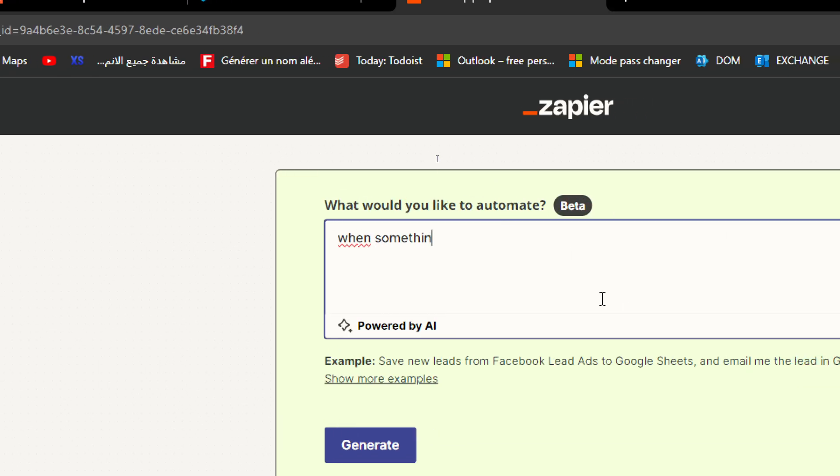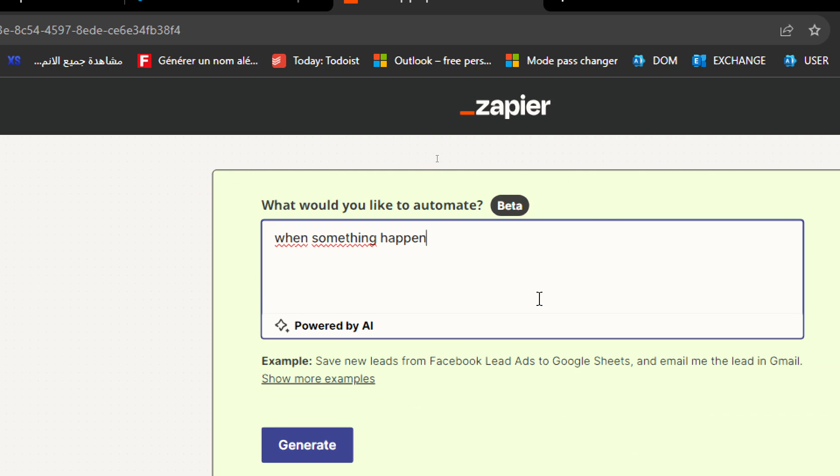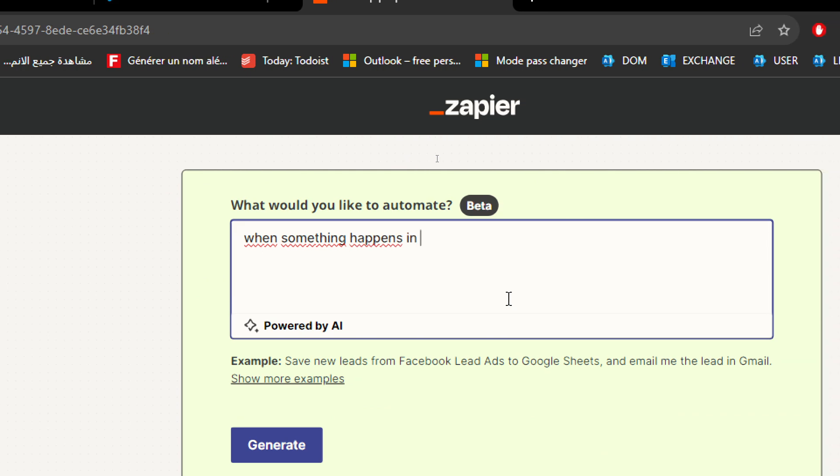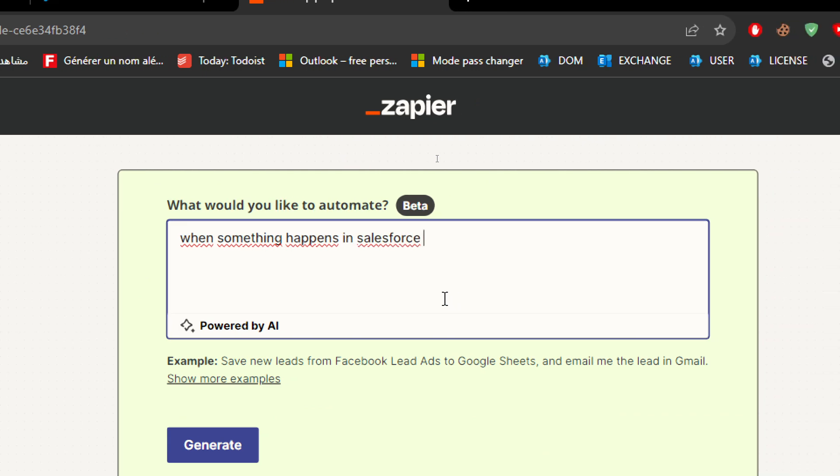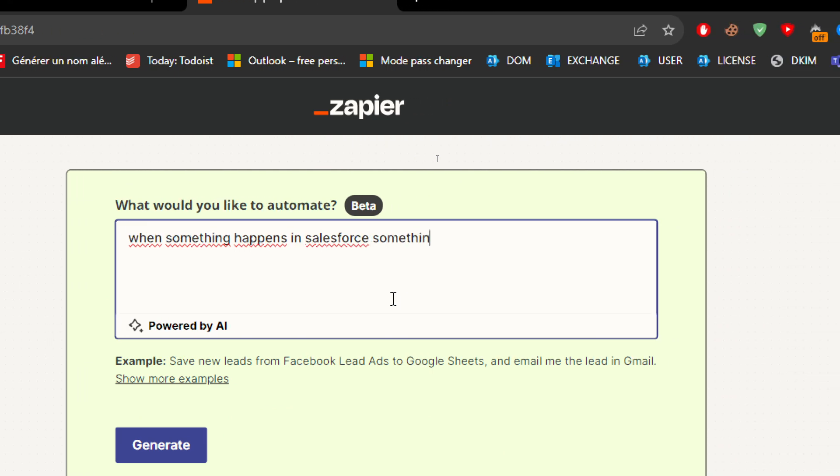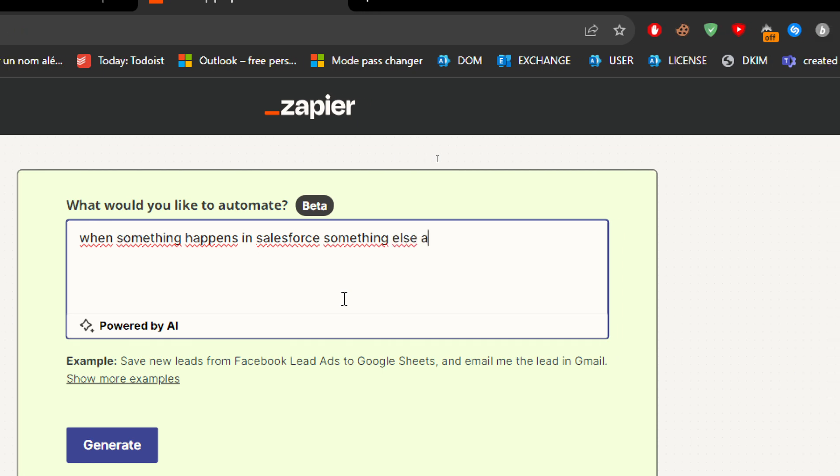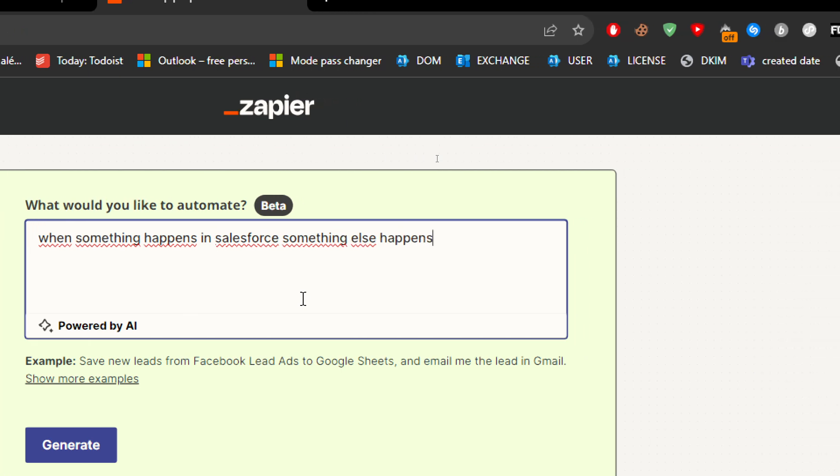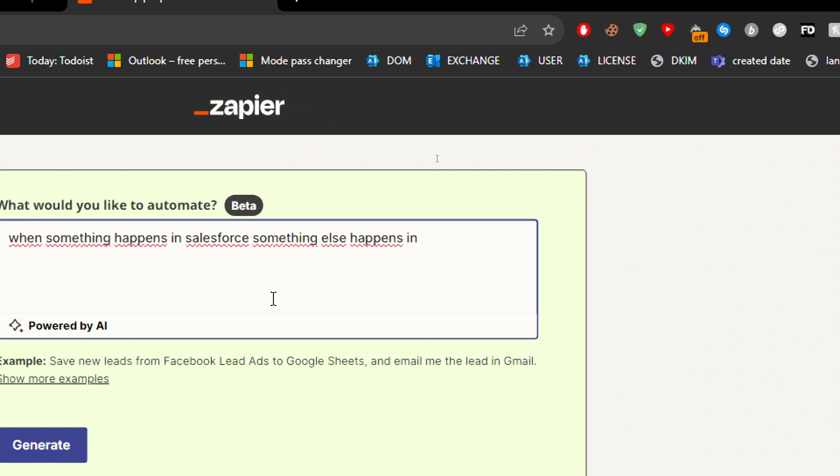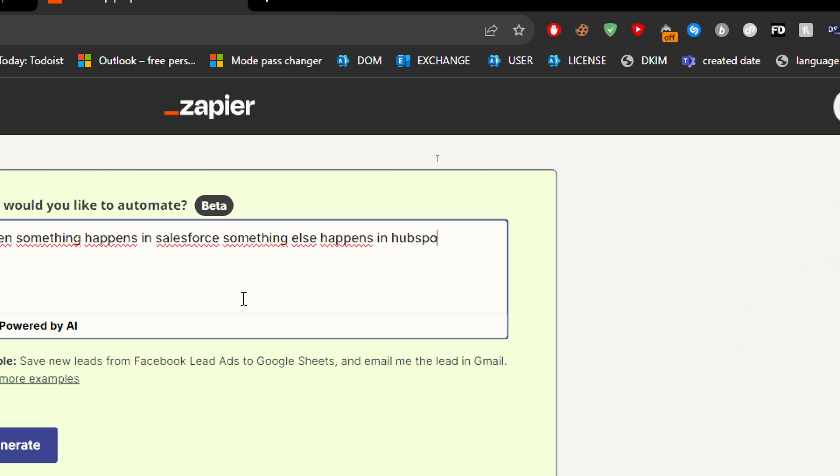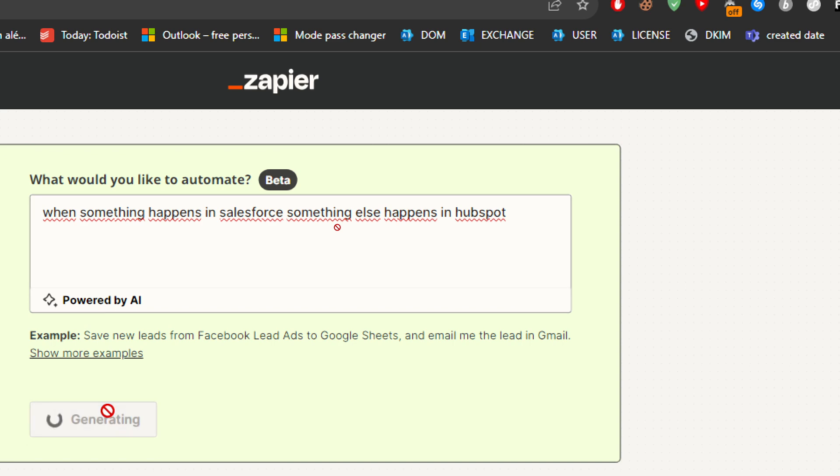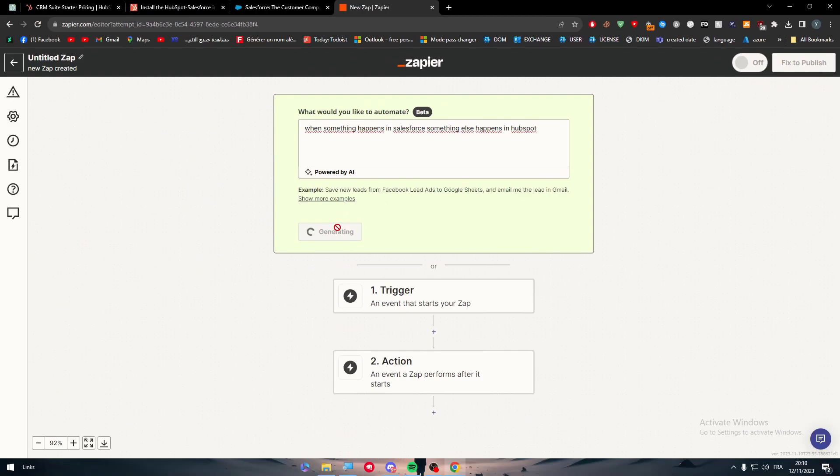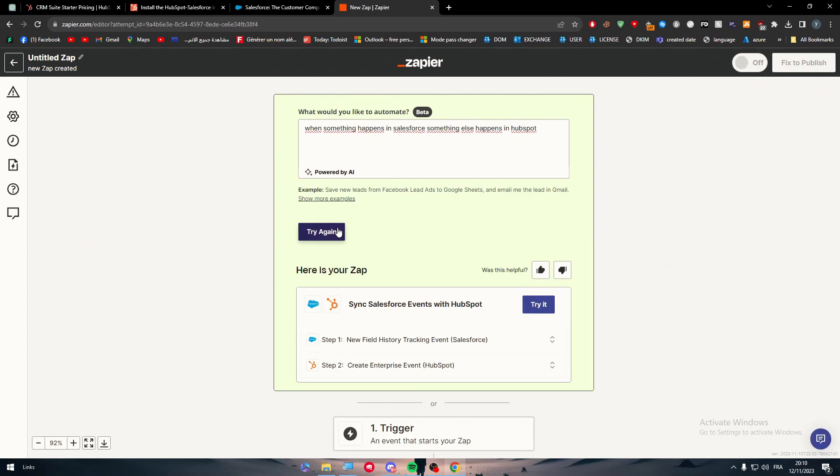Let me show you an example real quick. When something happens in, let's say Salesforce, something else happens in HubSpot and generate. And the AI will generate for us the best prompts and we can start using it.